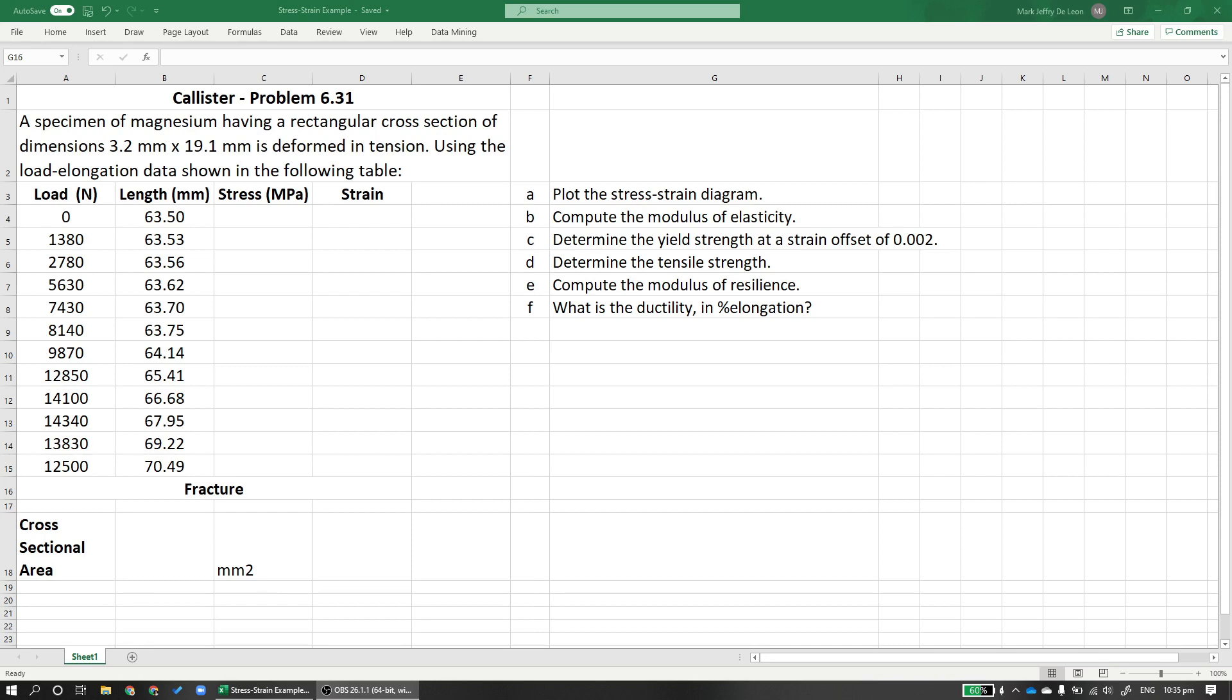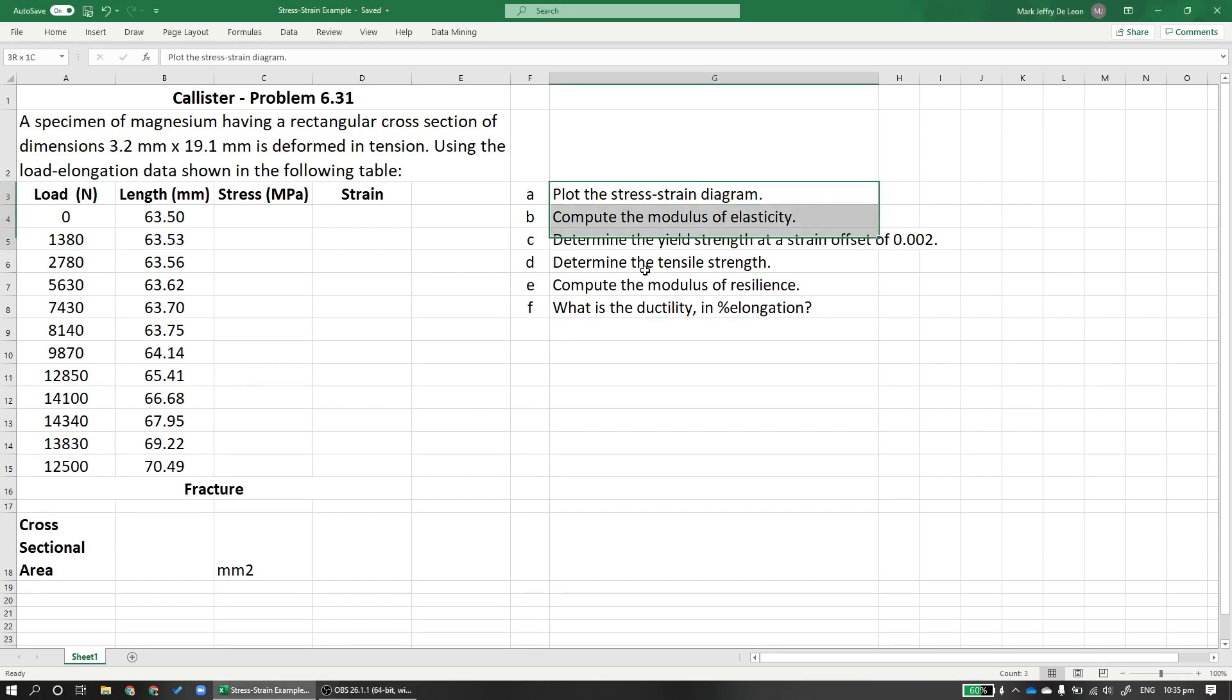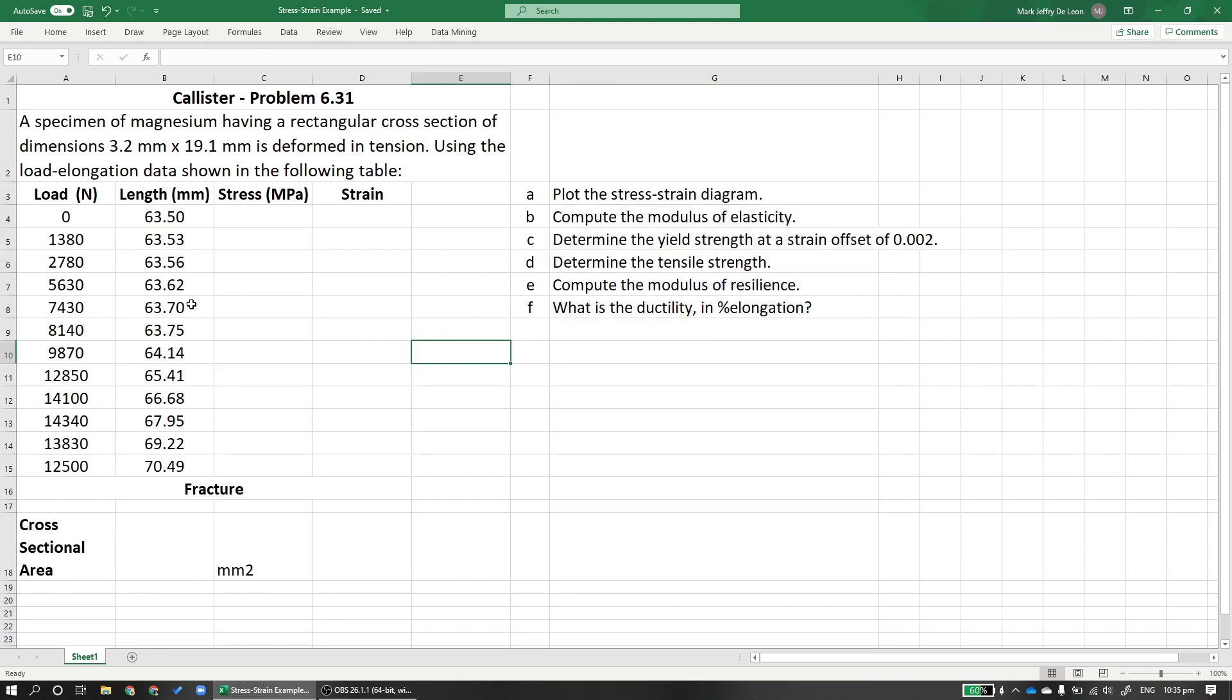In the problem, it says that a specimen of magnesium having a rectangular cross-section of dimensions 3.2 mm times 19.1 mm is deformed in tension. So it's under a tensile load. Using the load elongation data shown in the following table, this table here, answer these following questions. So from here and from the data given, we should be able to solve all of this.